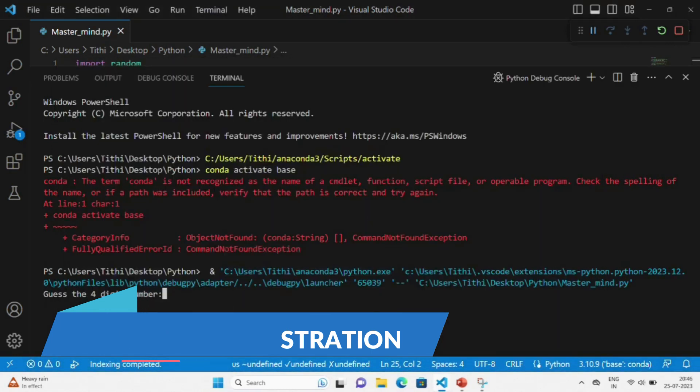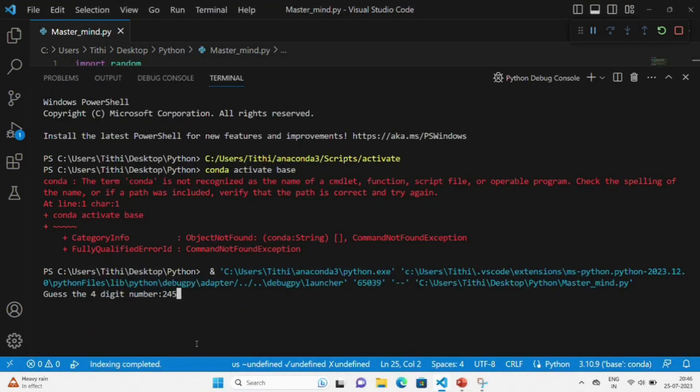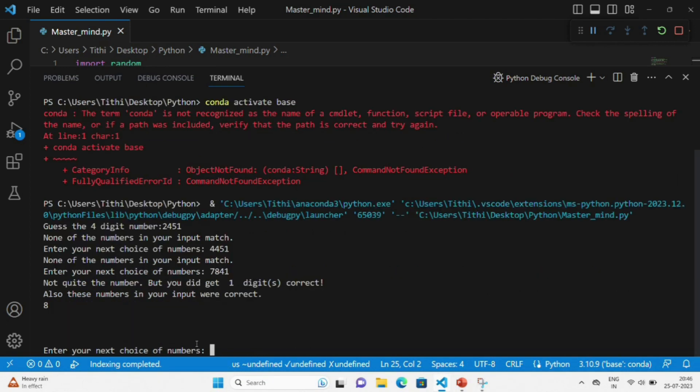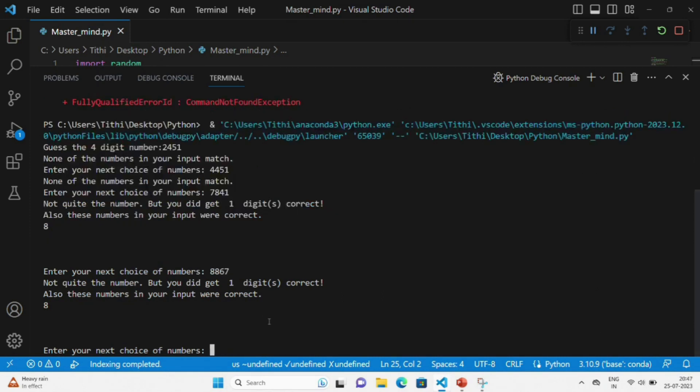Let's now move on to the output part and see how we will proceed. As you can see, it is telling us to guess the four-digit number.